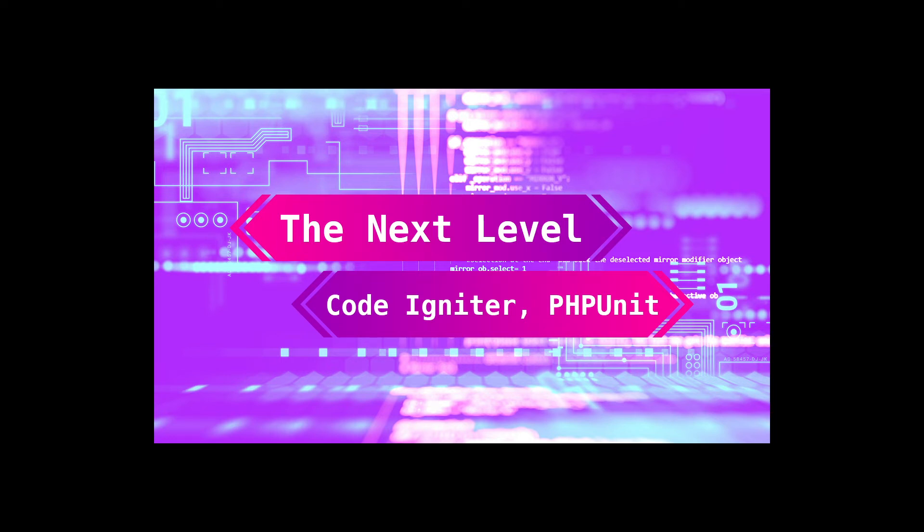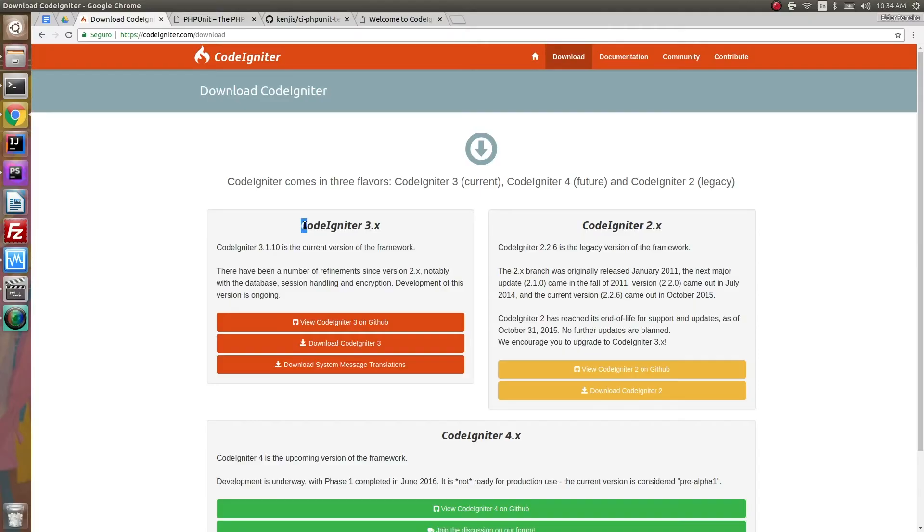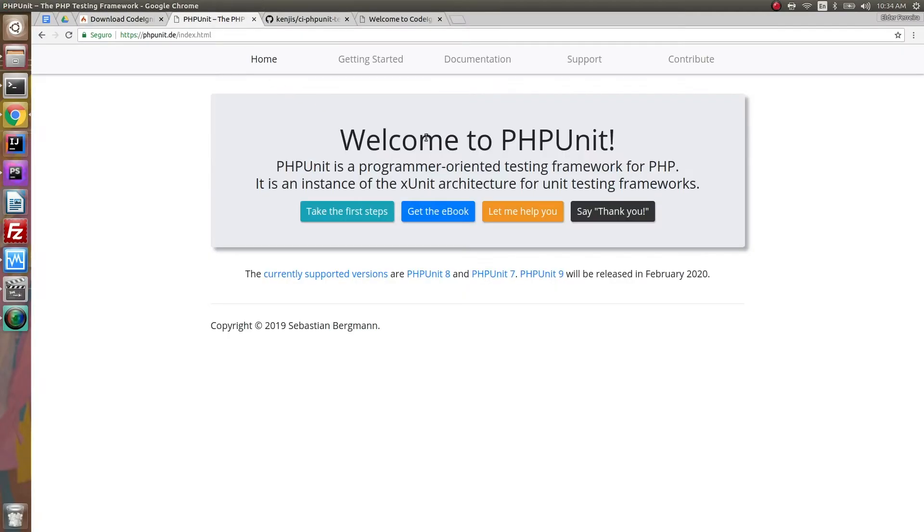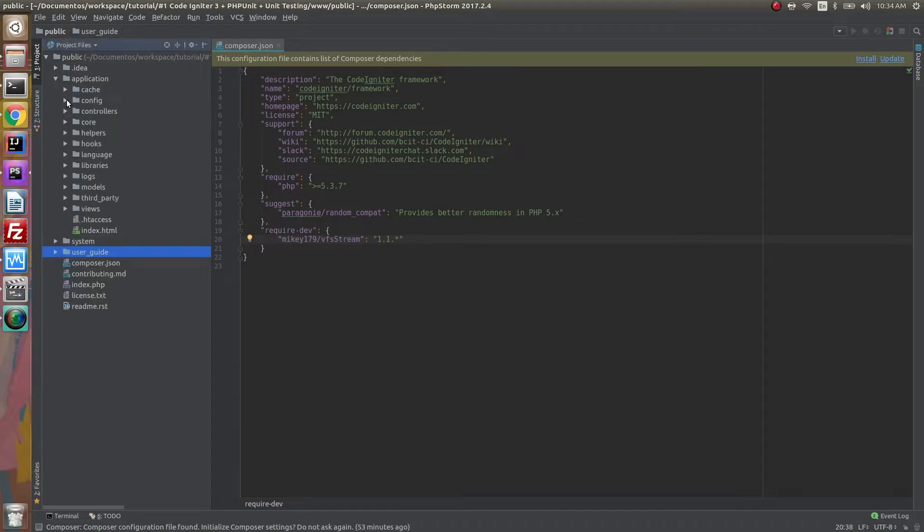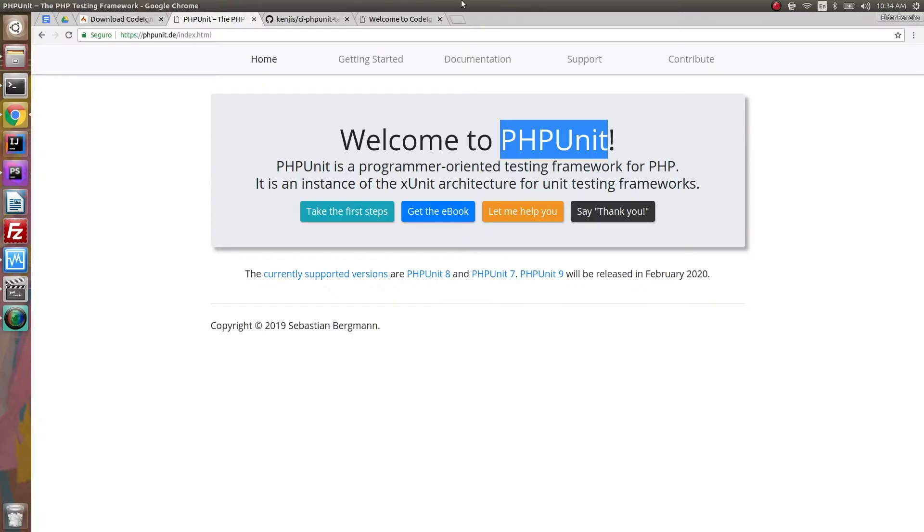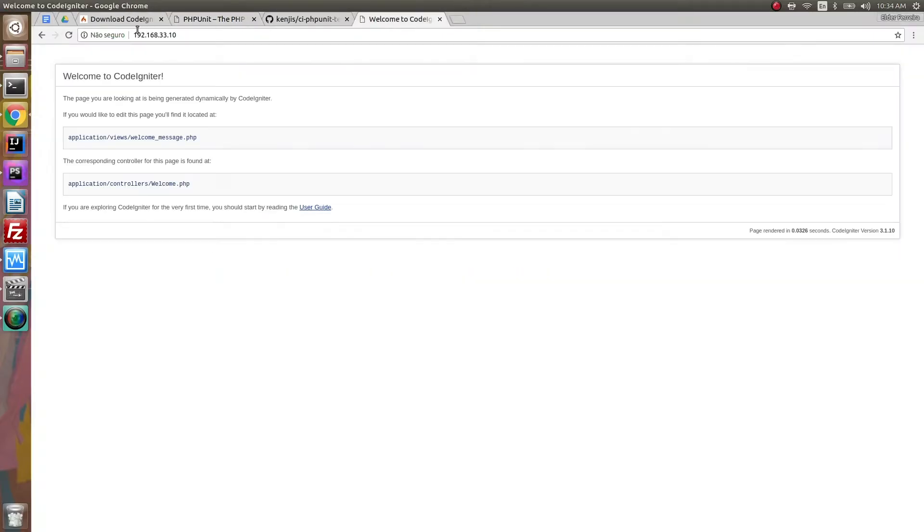Hey everyone, welcome to the Next Level Dev channel. It's me Elder, and today we're talking about CodeIgniter and PHPUnit. So let's get started. Like I said, we will be using CodeIgniter 3 and PHPUnit. I am assuming that you already have a CodeIgniter project running. We do have one here. It's running welcome to CodeIgniter and we will work with this one.